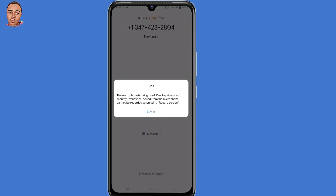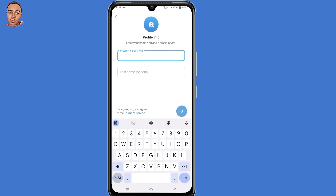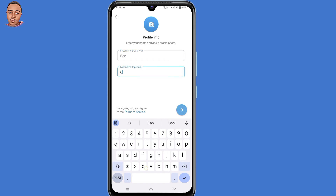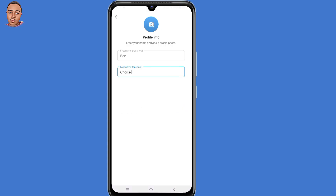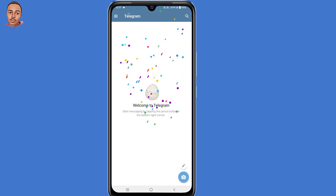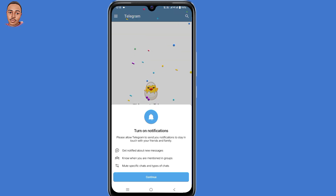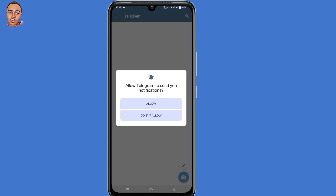They are going to verify your phone number by giving you a call. Then submit your first name and last name, click the arrow, and proceed to the next step. By doing that, you have now reset the two-step verification and recovered your Telegram account.